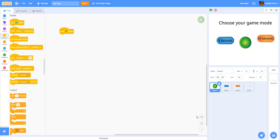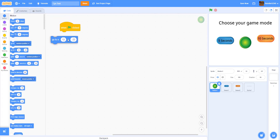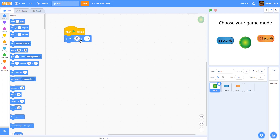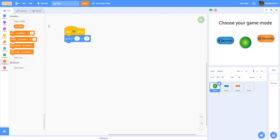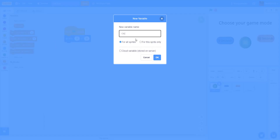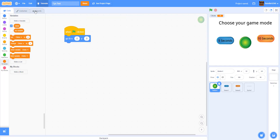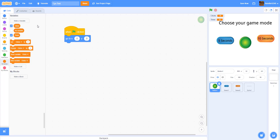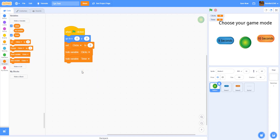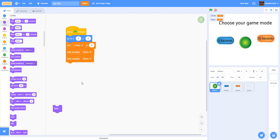We're going to get a green flag clicked on the button. When green flag is clicked, we are going to go to 0, 0 — the center of the screen, the origin. We're going to make a new variable called 'clicks' for all sprites, and another variable called 'timer' — we'll need this later. We're going to set clicks to 0 in the beginning, hide the variable clicks, hide the variable timer, and hide the sprite — because we're going to let the player select 5 seconds or 10 seconds first.